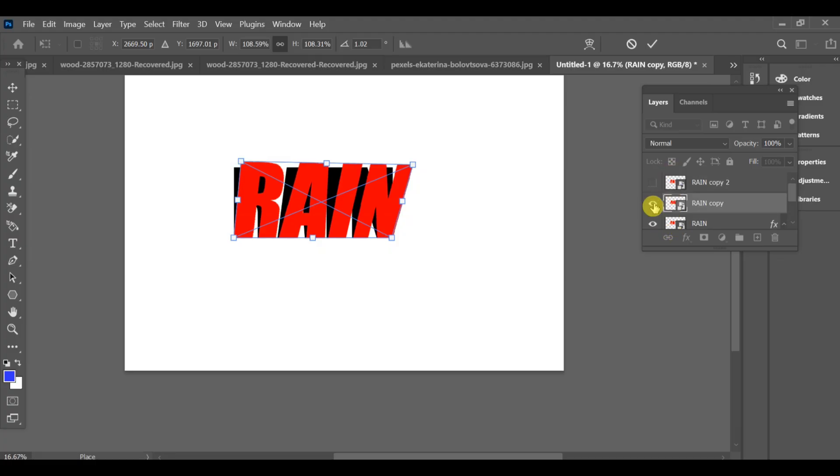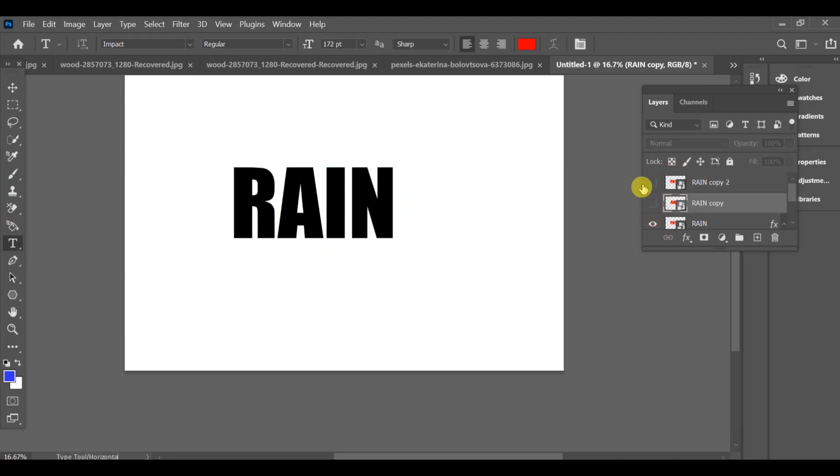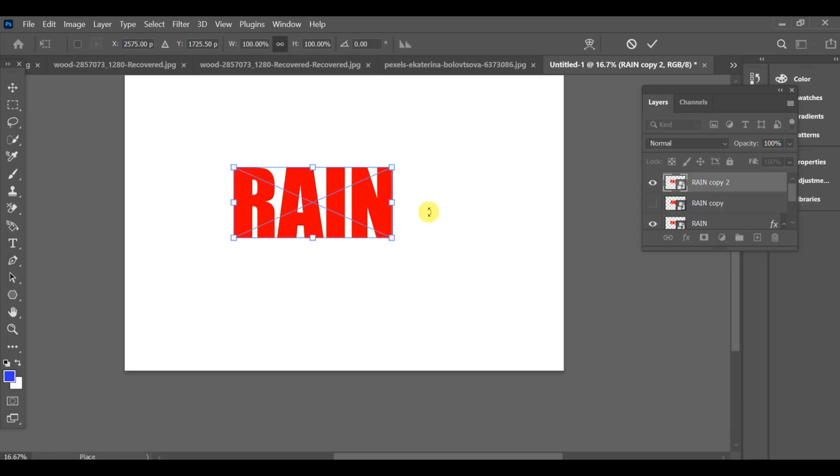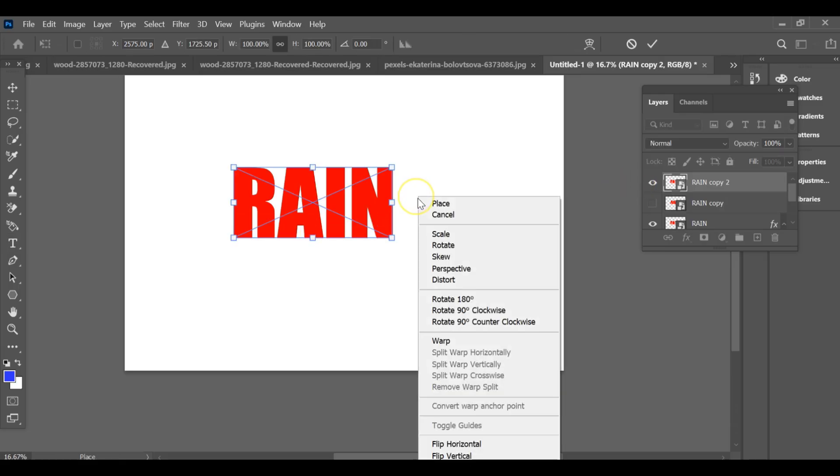After this, turn it off and go to the next copy. Do the same thing, use distort and drag it from the bottom to the right side.